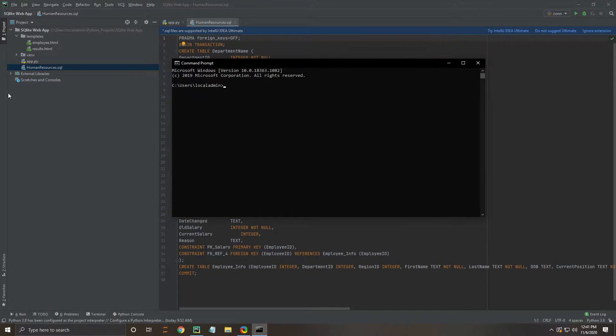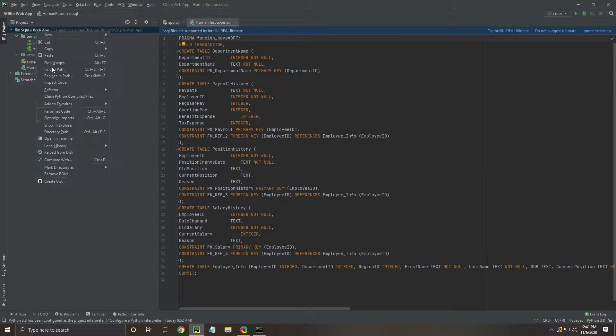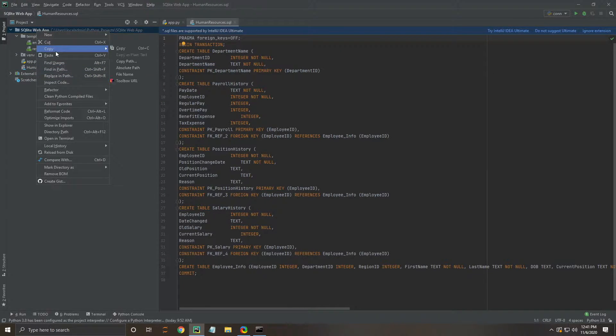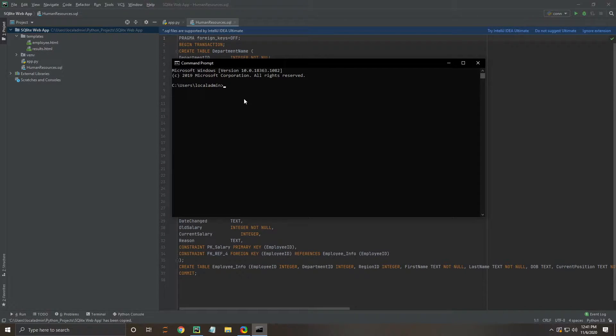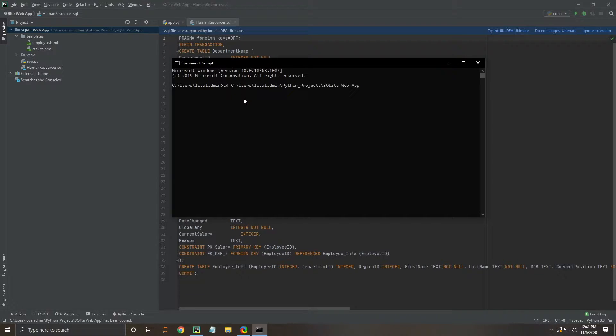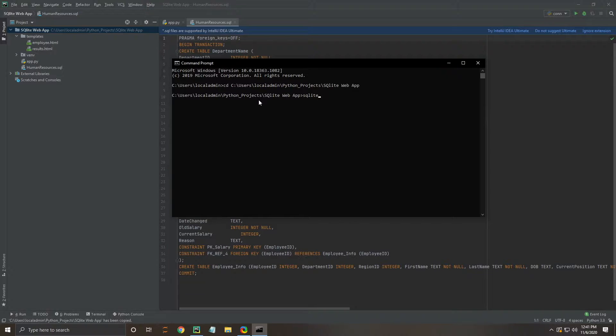First thing we need to do is grab the absolute path from our PyCharm project. We're going to change our directory, and then we're going to create the new SQLite database known as human resources.